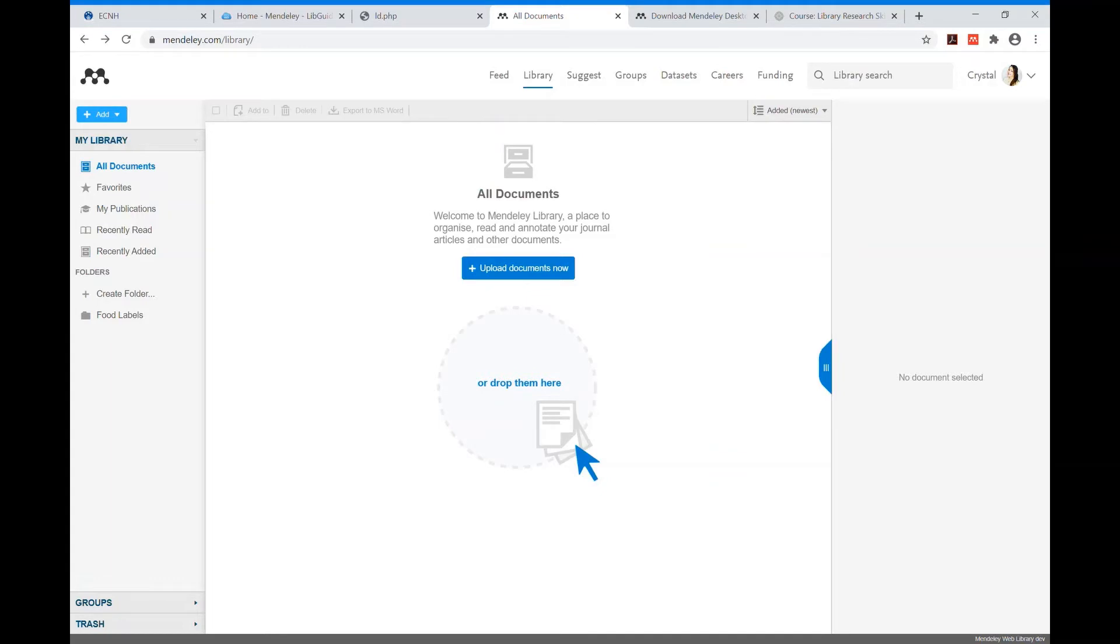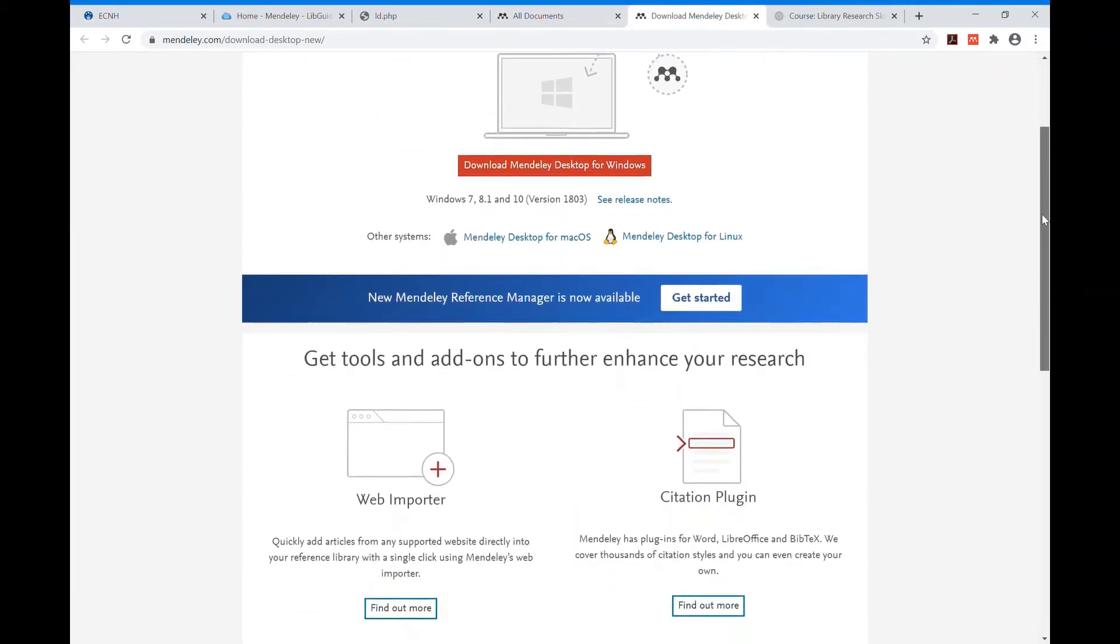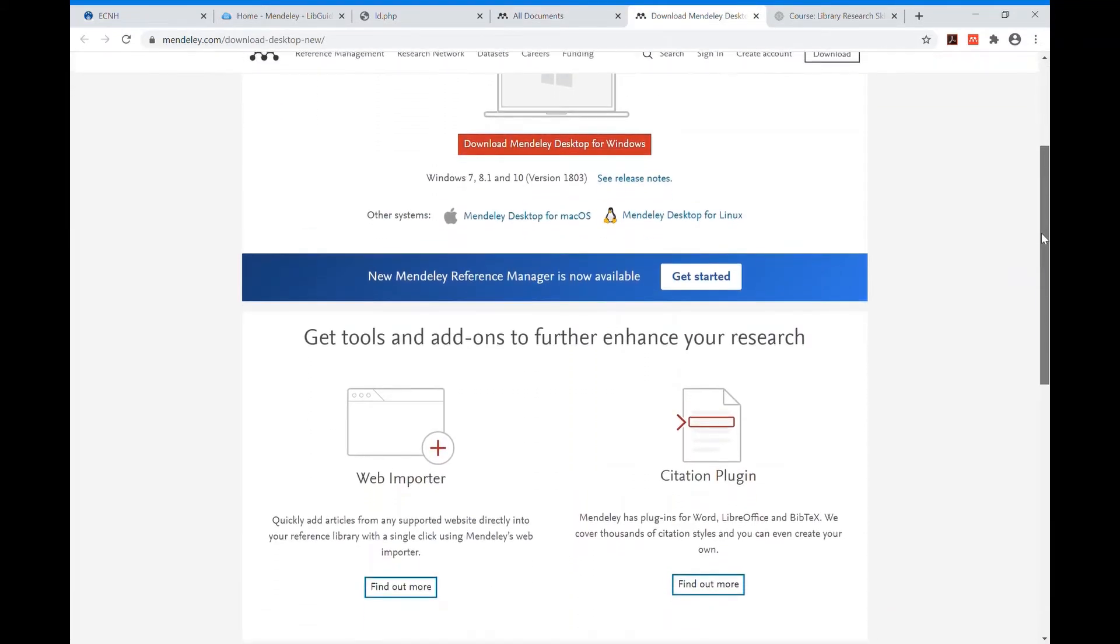Once you have created an account on the Mendeley website you can log in and download Mendeley Desktop, the web importer and the citation plugin.